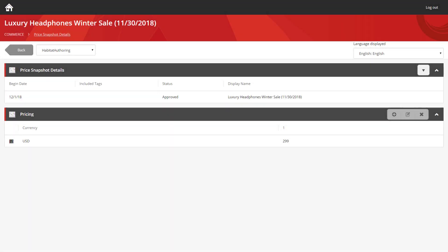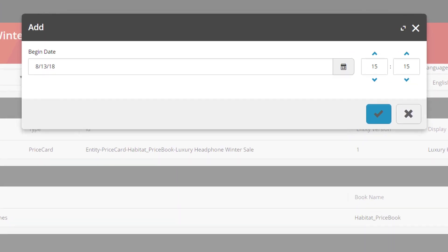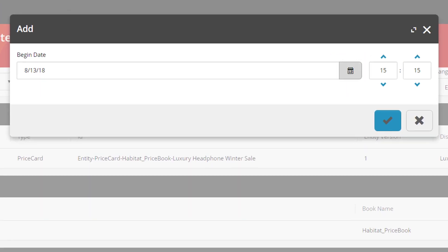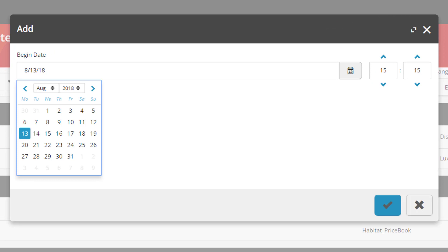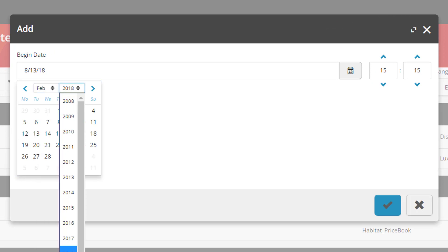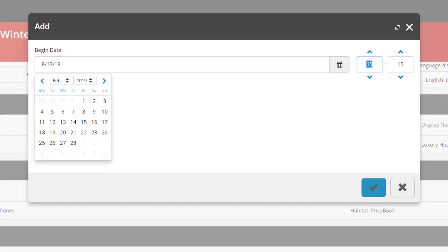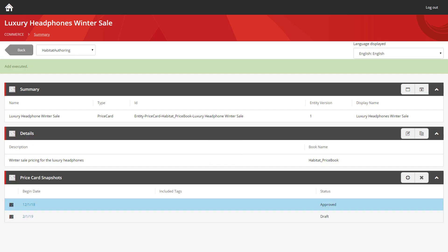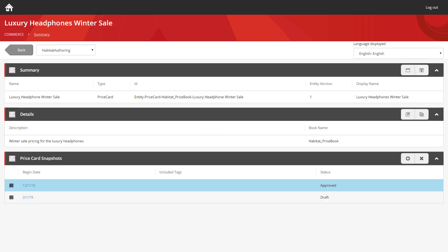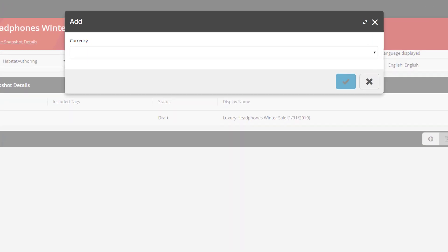But we need to handle the end of it. We want to return the price back to $399 when the sale finishes. So we need to add a new snapshot for the end of the sale. So once more, we're going to use these icons on the right. And we're going to set the sale to finish in February of next year. If we go into this new snapshot, the same as before, we need to set the pricing.